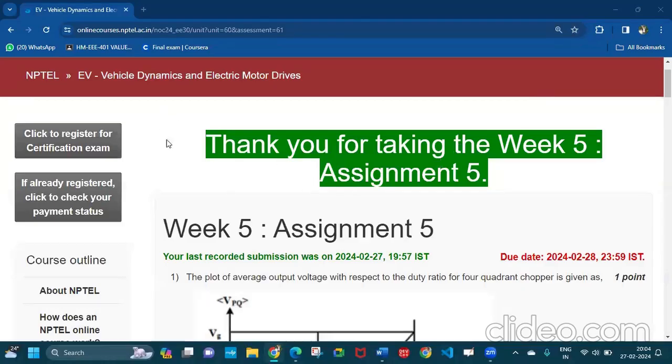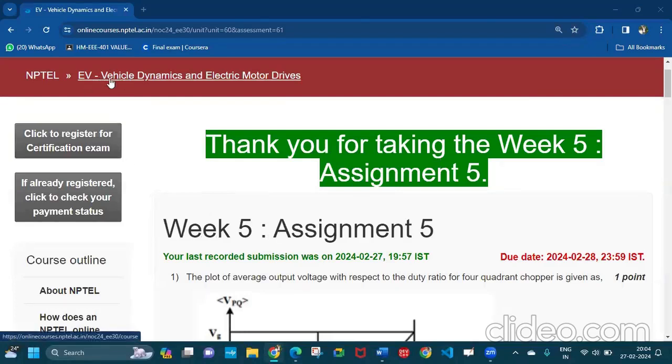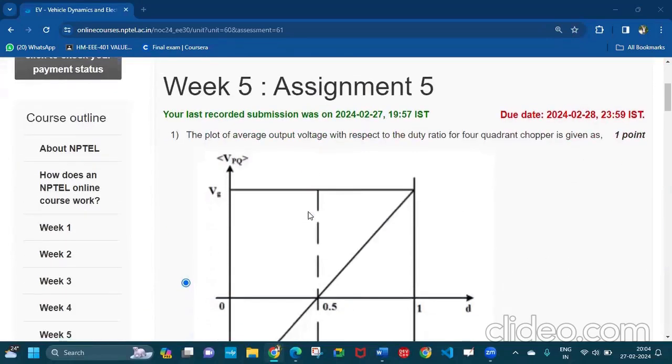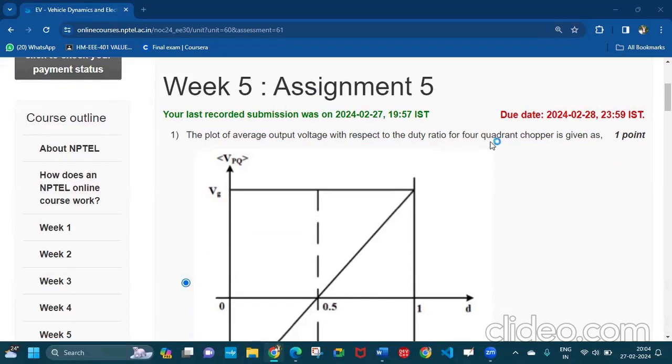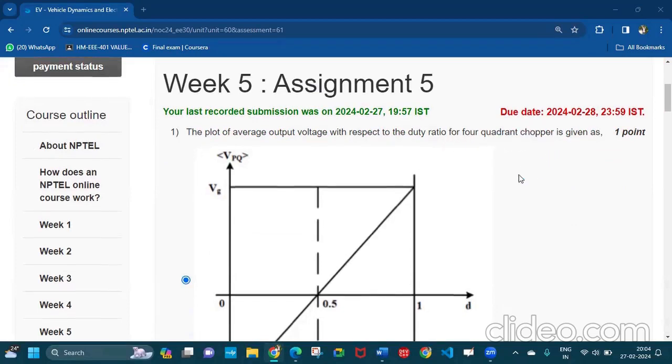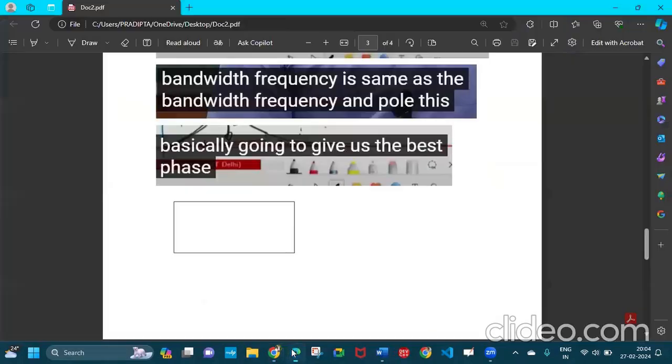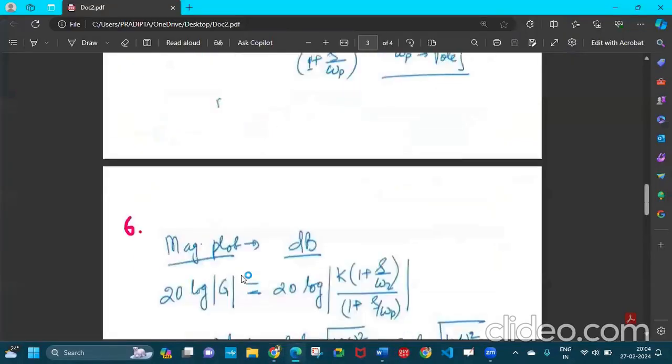Welcome to the assignment five, week five answers of the course EV vehicle dynamics and electric motor drives. The first question is here: the plot of average output voltage with respect to the duty ratio for four quadrant chopper is given as the first one will be the answer and the proof is here.